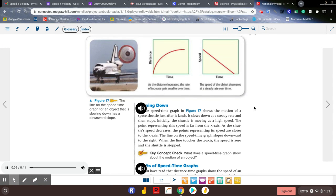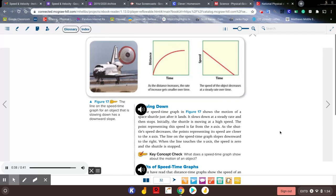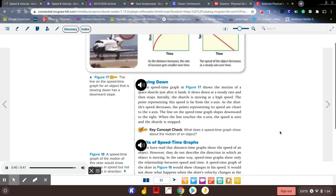Slowing down: the speed-time graph in figure 17 shows the motion of a space shuttle just after it lands. It slows down at a steady rate and then stops. Initially the shuttle is moving at a high speed, so the point representing this speed is far from the x-axis. As the shuttle's speed decreases, the points are closer to the x-axis, and the line on the speed-time graph slopes downward to the right. When the line touches the x-axis, the speed is zero and the shuttle is stopped.